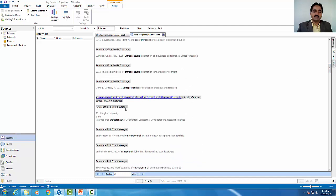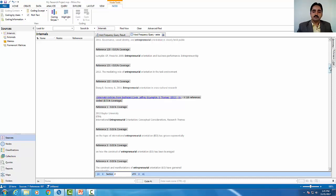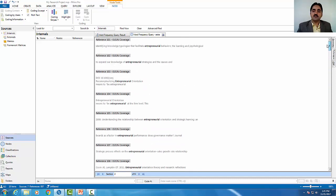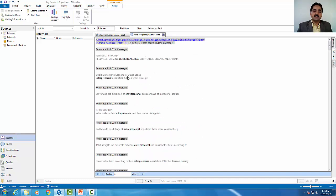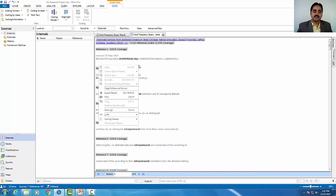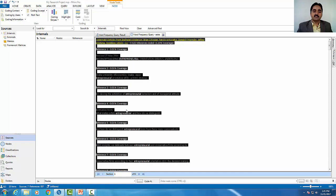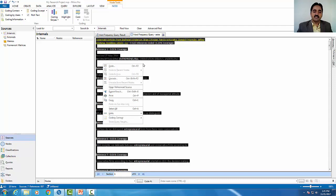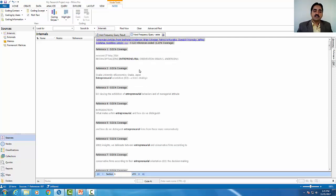Now let me show you the articles. I will click on the first article. This is a very important part. I will right-click on it and select the coding context option. You can choose to view by sentence, paragraph, or broader context.